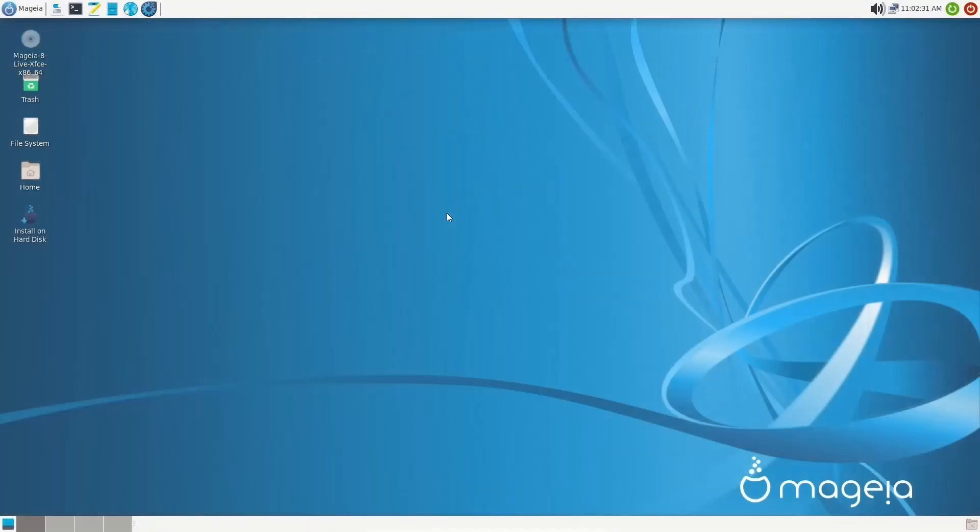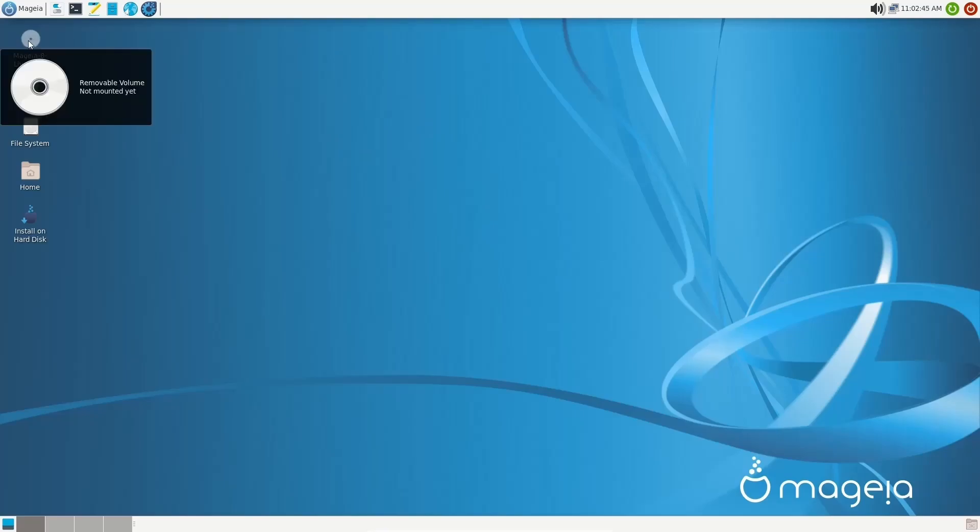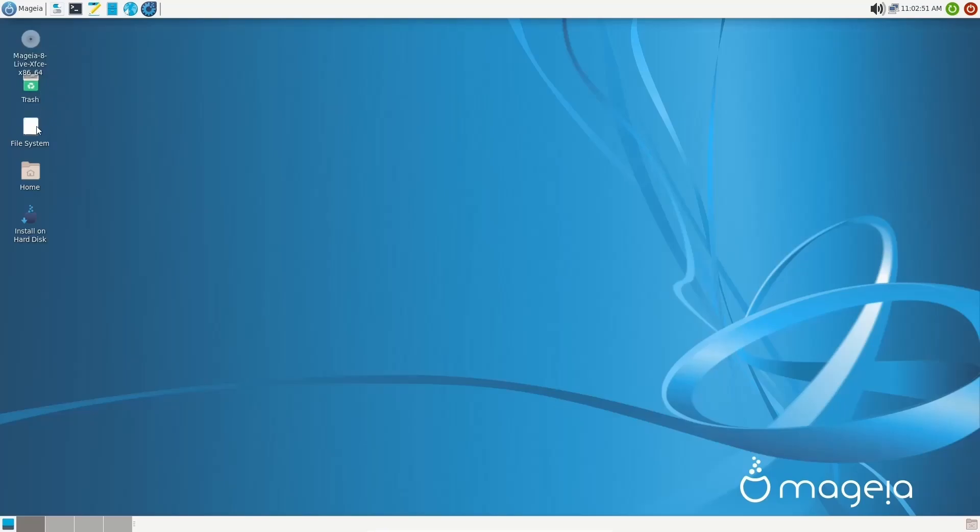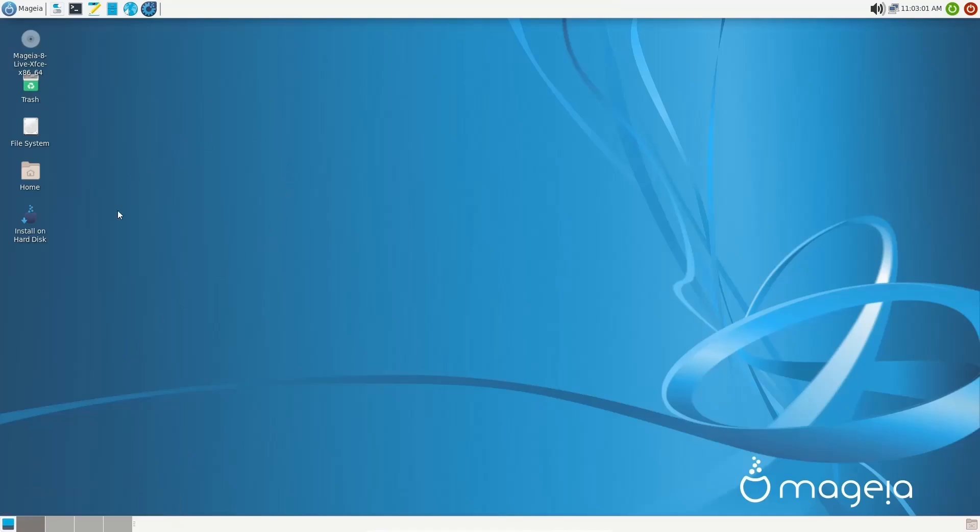If you download Mageia, throw it on a USB or open it up in a virtual machine, this is the screen you're met with. As you can see right off the bat, it is the XFCE desktop. Over on the left, you've got the live disk right here, removable volume. Then you've got trash, your file system, home, and then install on a hard disk if you would like to. You've got two panels, one up top, one down on the bottom. The one down on the bottom has show desktop. So if you do happen to have something open and you need to get back to the desktop, you can get there quickly. And then of course, you have your workspace switcher. You've got four different workspaces. We'll go ahead and change that back to number one.